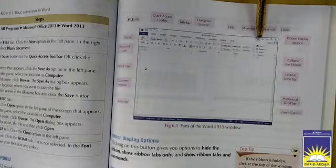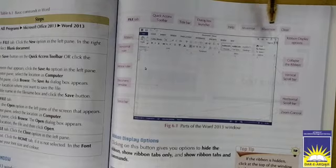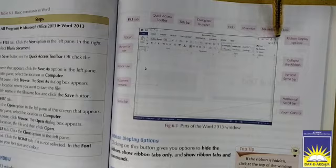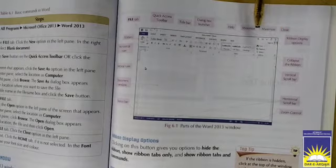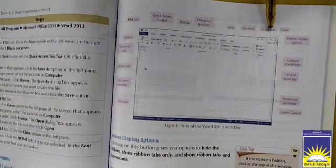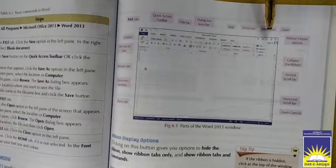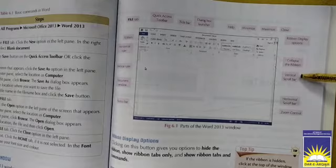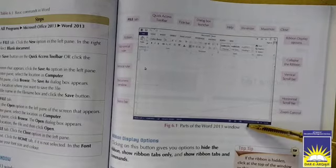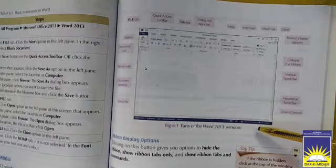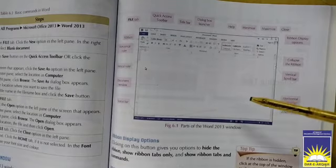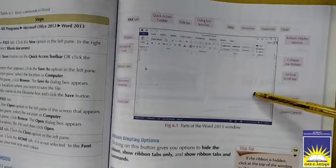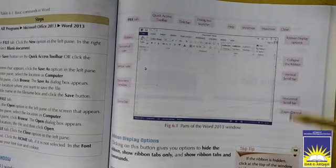Then we have a Help option. Then we have Minimize, Maximize and Close options. This is the minimize, maximize and close option. With the help of this option you can minimize your page and close your program as well. Then we have a vertical scroll bar, horizontal scroll bar, and the zoom control. This is the zoom control option. With the help of this option you can control your page whether it is zoomed or not.